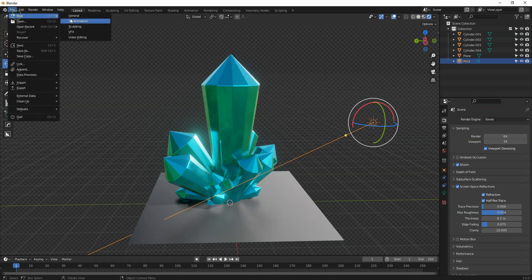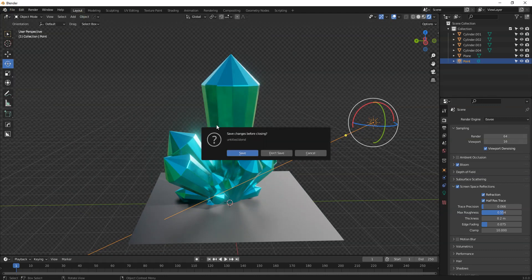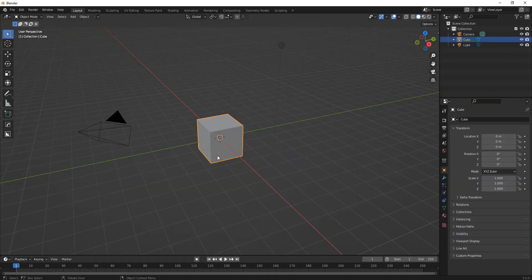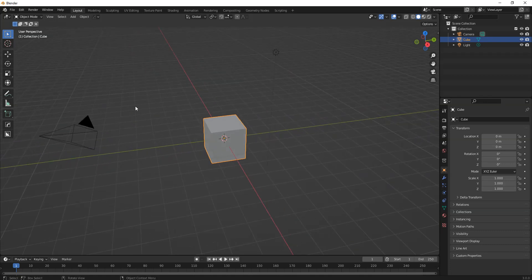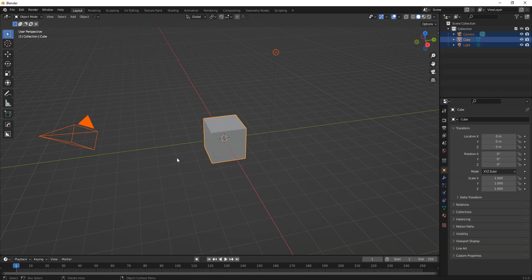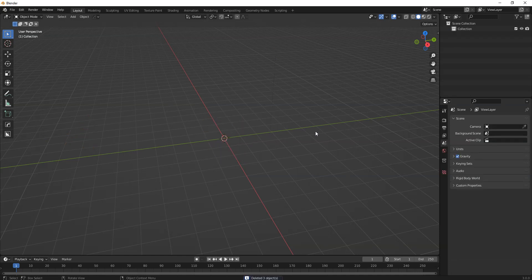So we're going to start a new project. For now we don't need anything in the scene, so if you press A while you're in object mode it will automatically select everything in the scene. But make sure that is the correct option — you don't want to get so far into a project and accidentally delete everything. And let's press Delete.